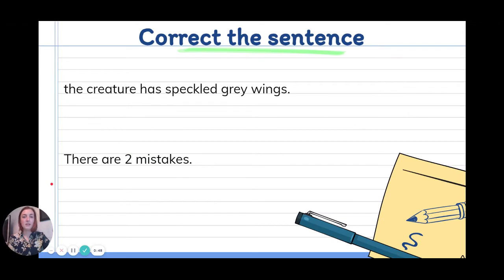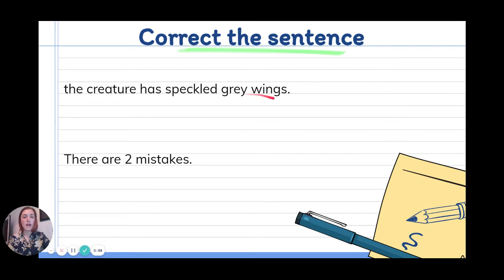Here is today's correct the sentence. The creature has speckled grey wings. There are two mistakes in that sentence. Pause and see if you can spot them.